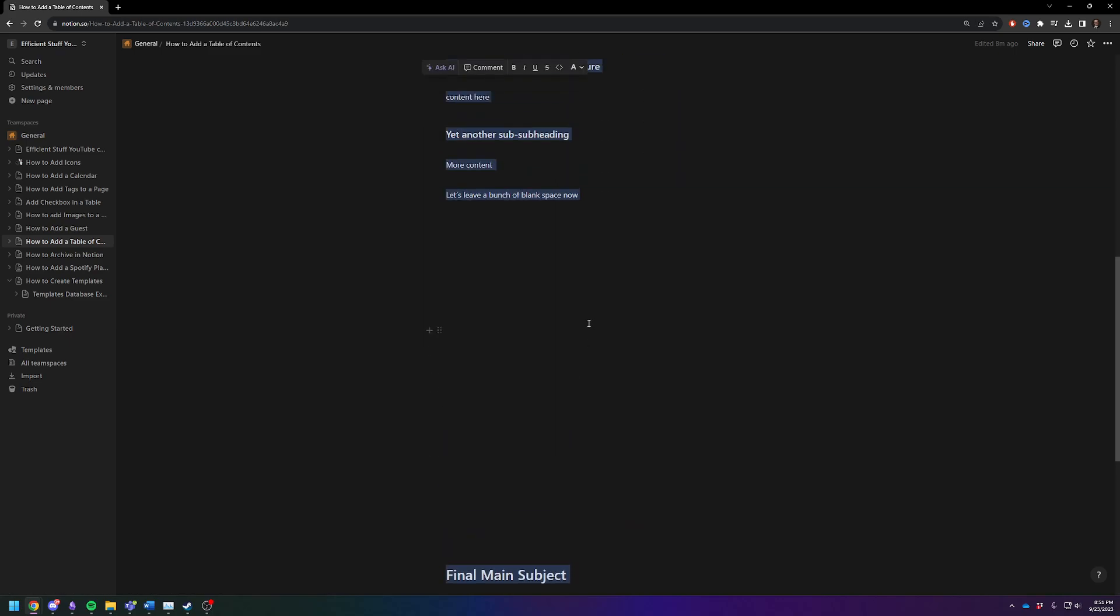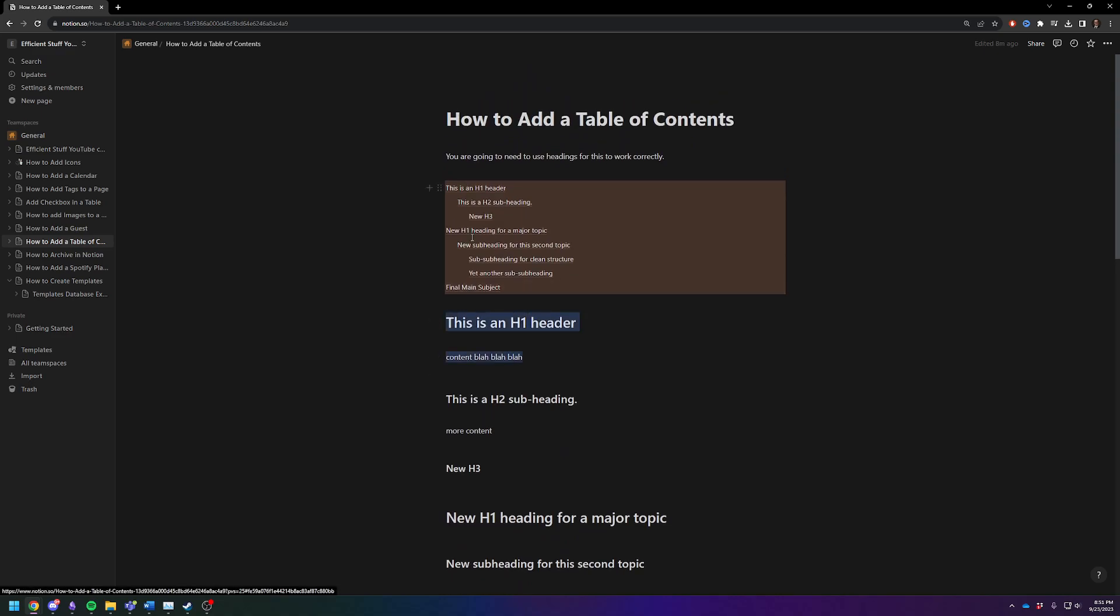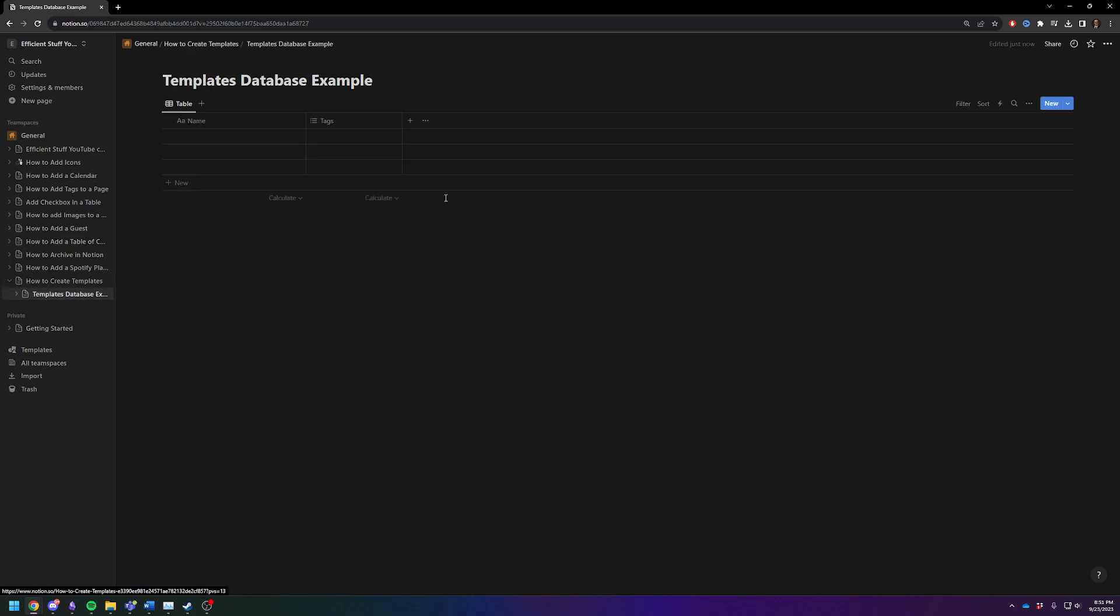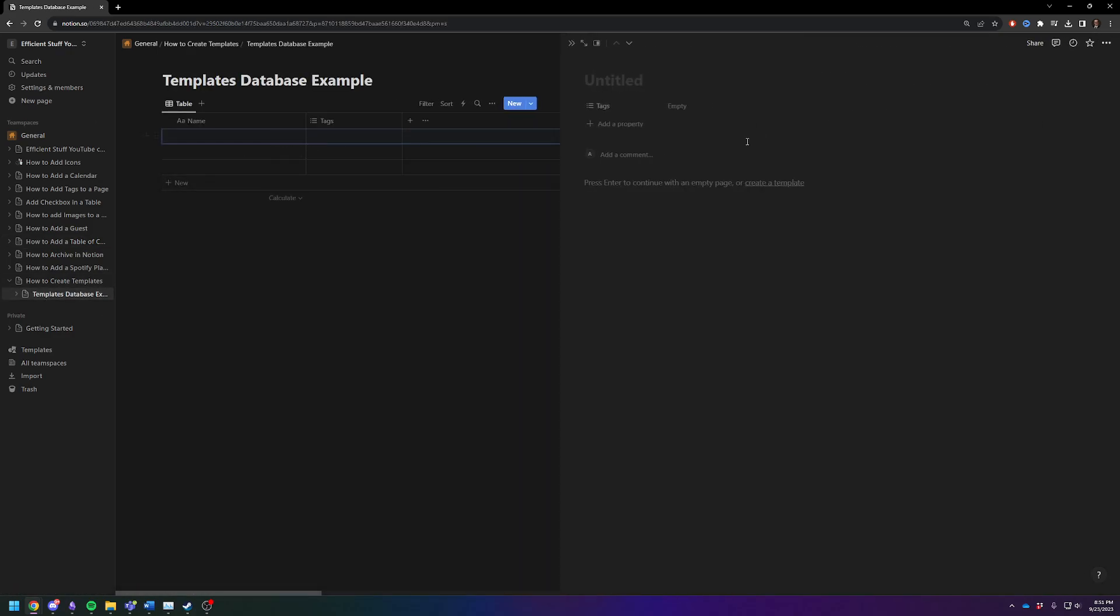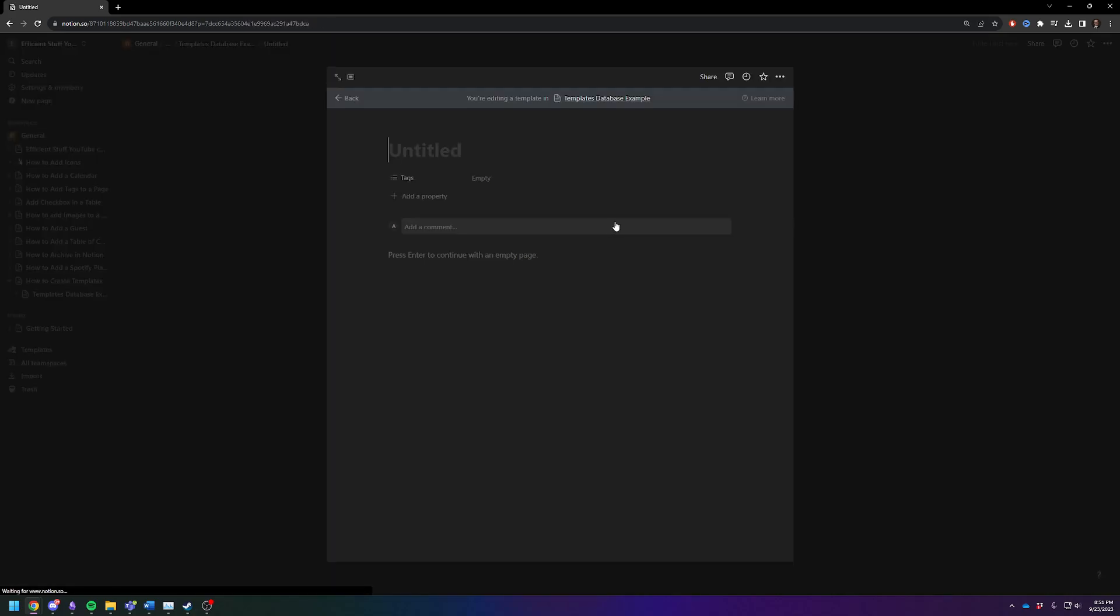I guess we'll find out in a second if it did or not. It didn't look like you grabbed the header block, but I guess we'll see. So then we're going to go into our templates database, click on open, and I'll just do this full view. It's just easier to see. And then we're going to click on the create a template button.